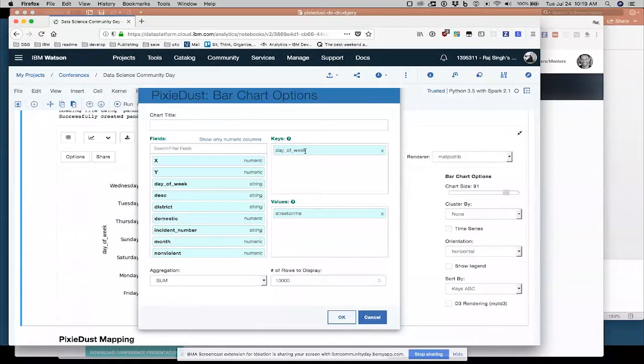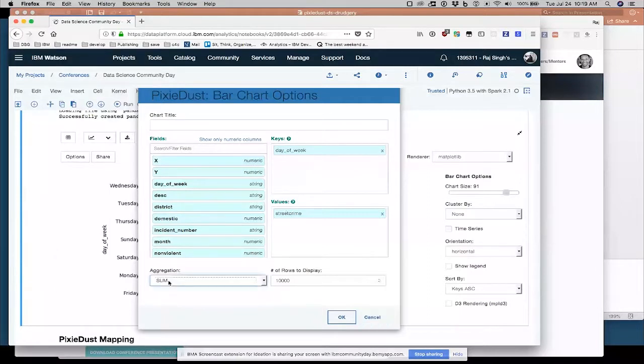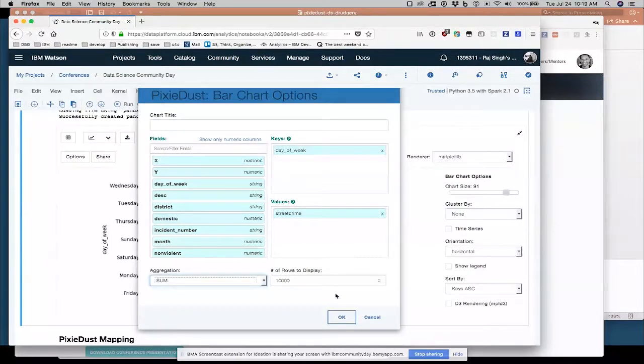And the value I want to look at is the sum here, the aggregation technique, sum of street crimes. So street crime is just a value, one or zero, says whether or not it's a street crime. And I'm going to use 10,000 rows of the data.